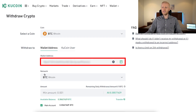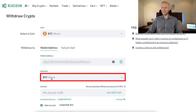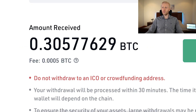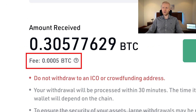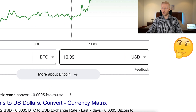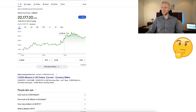I have now put the address in and chosen the network BTC, which is Bitcoin, and I will withdraw all 0.3 BTC. You can see that on KuCoin there is a relatively high withdrawal fee for BTC — that is 0.005 BTC. At the current price, it's around $10.